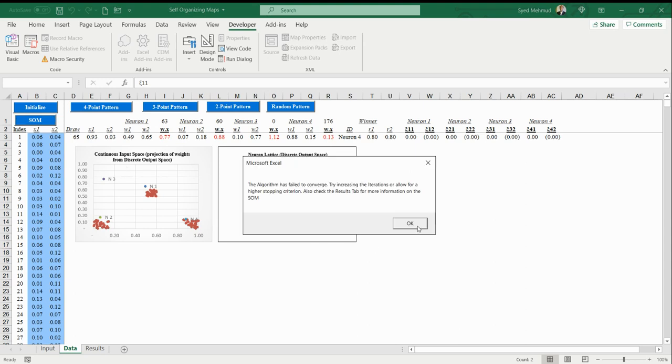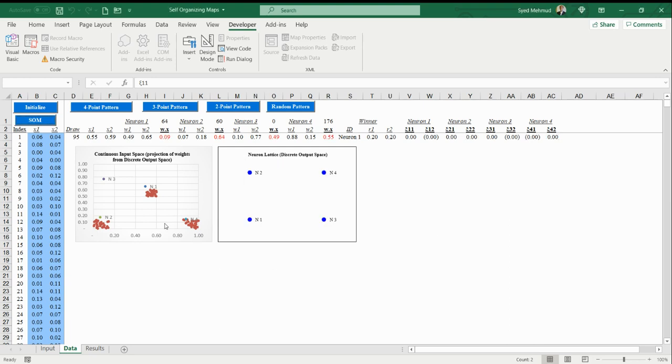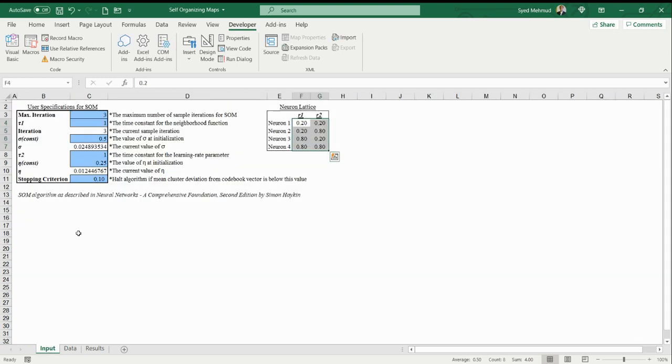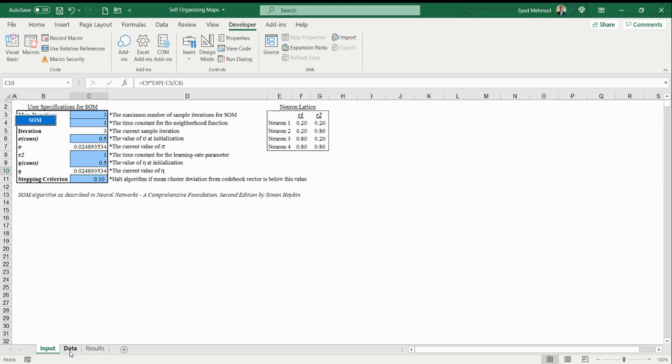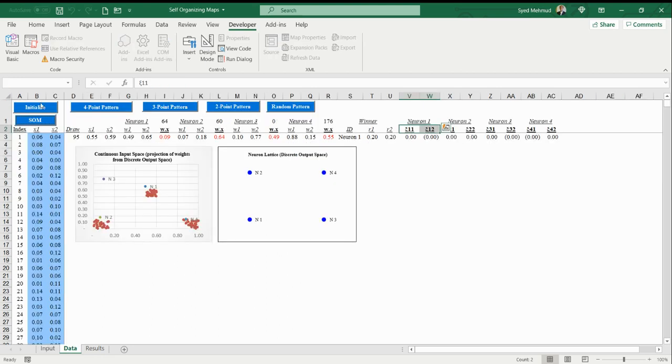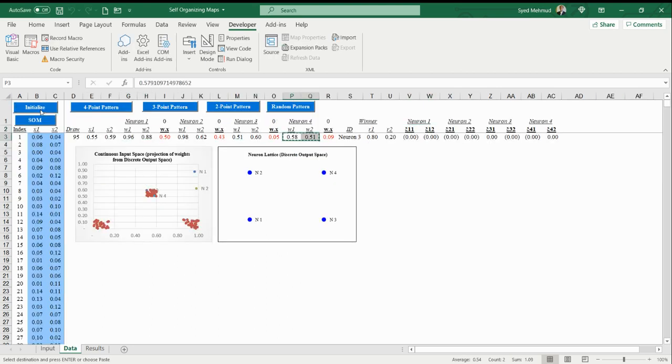It's saying in this case the algorithm has failed to converge, so try increasing the number of iterations or allow for a higher stopping criterion. But it's still doing a pretty good job even though it failed to converge. It's still doing a reasonably good job. We can edit some of the parameters here. For example, I can increase the learning parameter so that hopefully it learns faster.